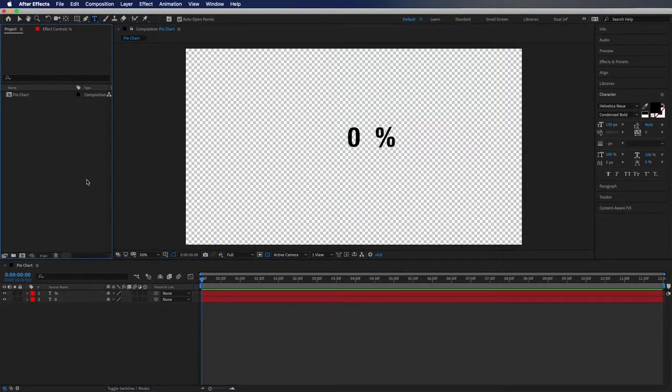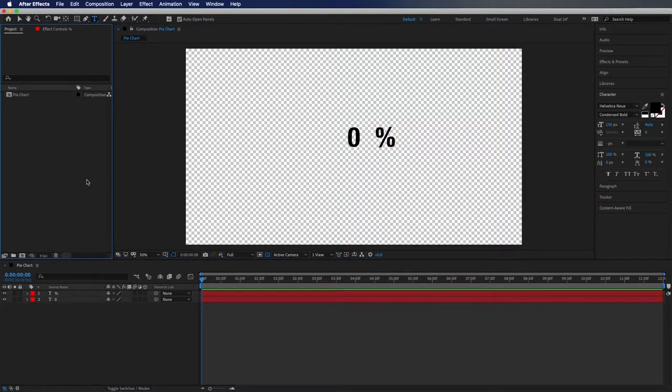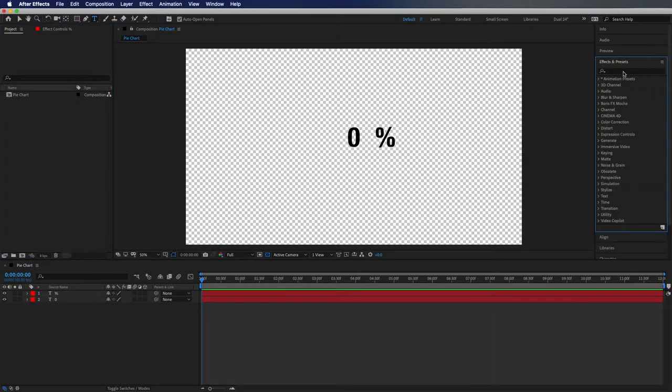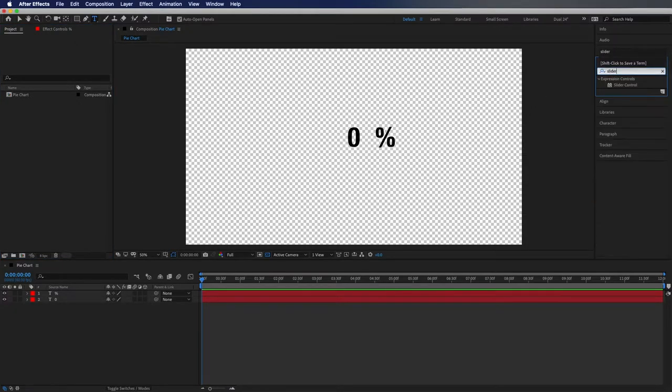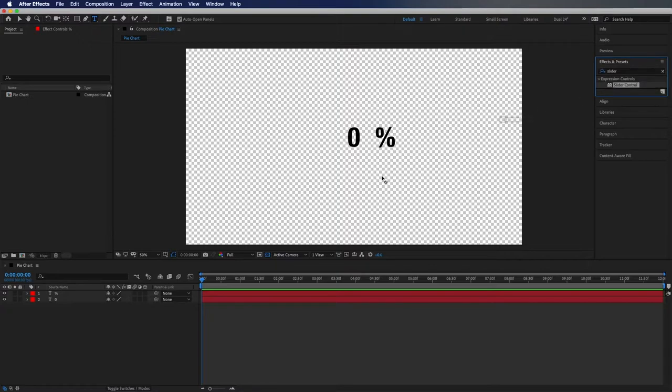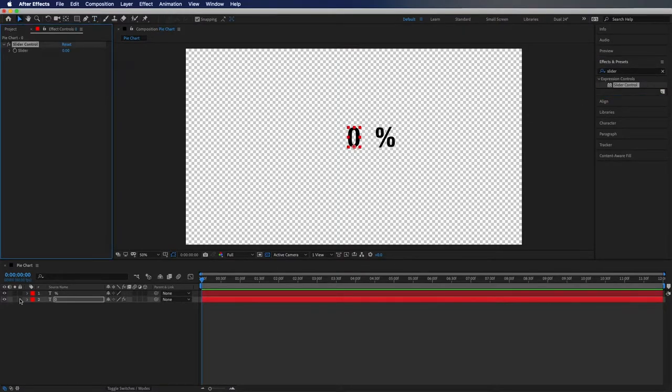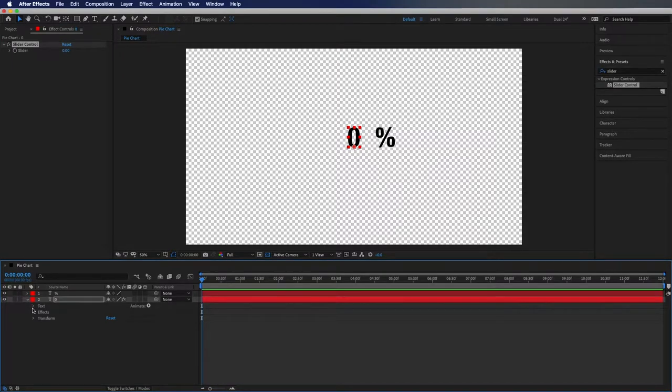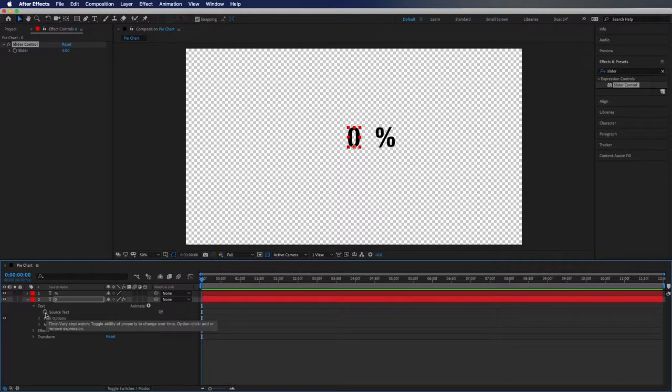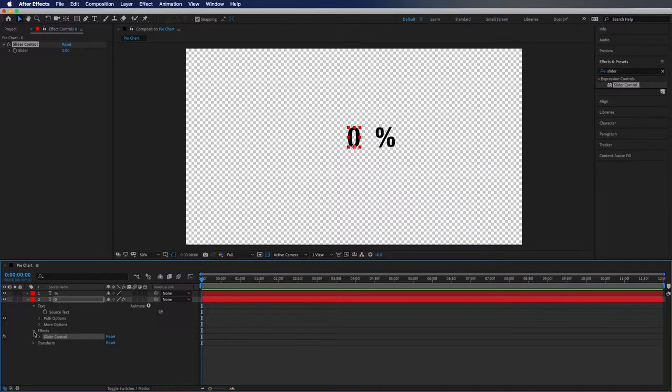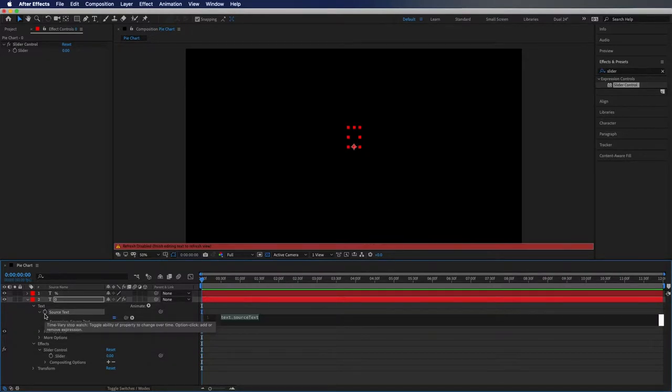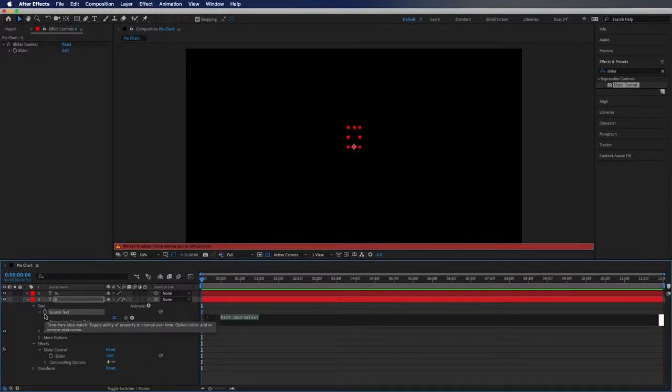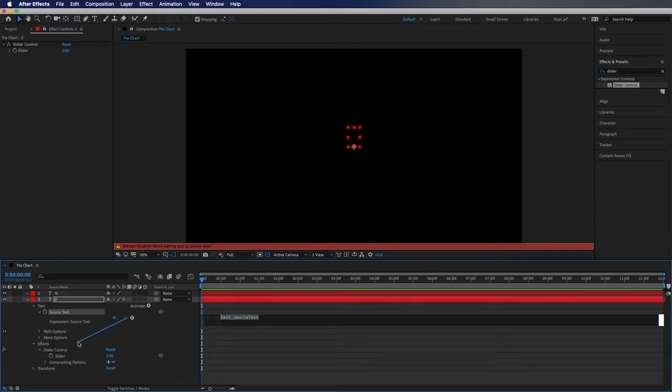Next thing I'm going to do is go over to my effects and presets and type in slider control. I'm going to drag that onto my zero, then toggle this down and go into text and open up the effects and open up slider control so the slider is showing right here. Then I'm going to alt click on the stopwatch on source text, then use the pick whip tool to go over to the slider.